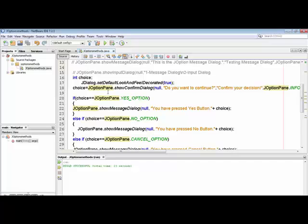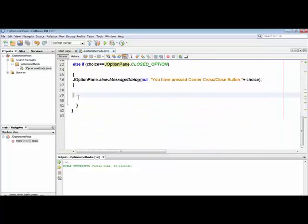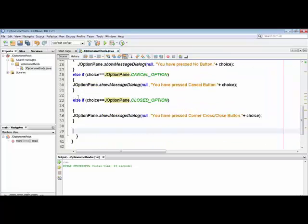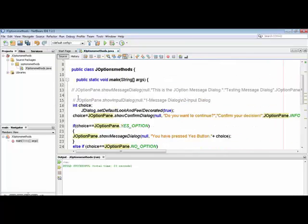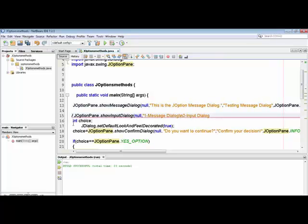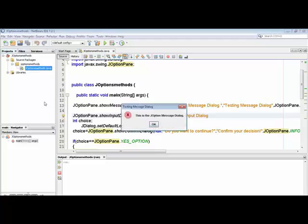You have seen that the integer variable stores the value read from the confirmation buttons. This was the JOptionPane confirm dialog with receivers. Now I am un-remarking the previous dialog statements and executing all of them together to see combined behavior.